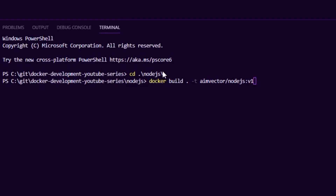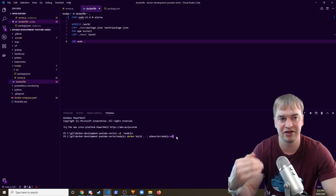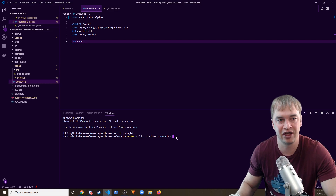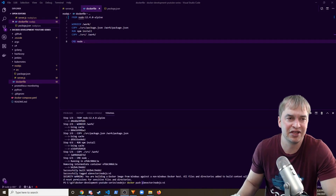To build the container image, I change directory to the Node.js folder and run docker build with a dot as the context, meaning everything in this directory is passed to the build context. The Docker build daemon can then see our source folder with package.json, server.js, and the Dockerfile. I give it the image name node.js and tag it v1, so every time we make changes and push to our registry we can update the tag and maintain version numbers.